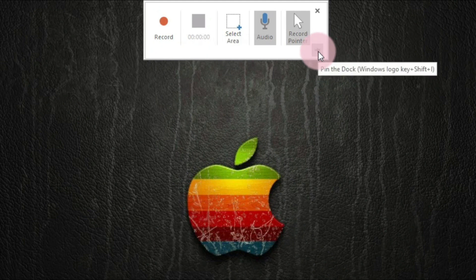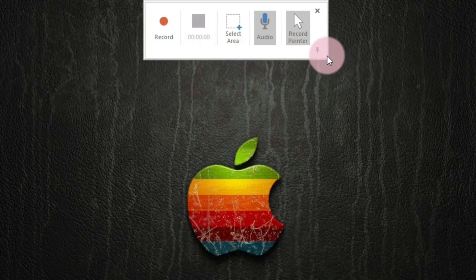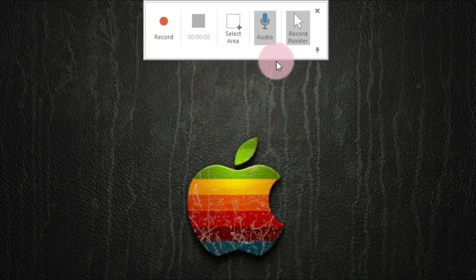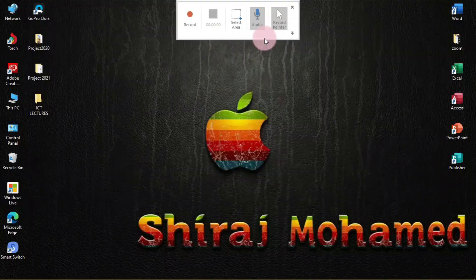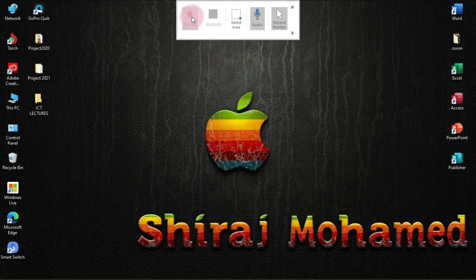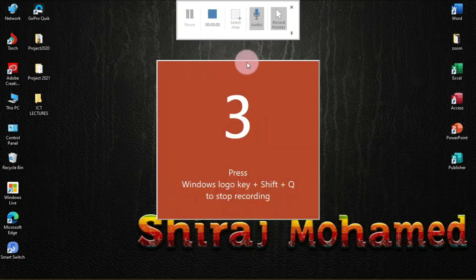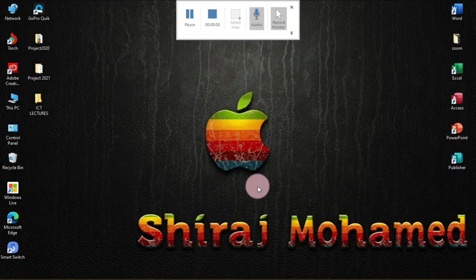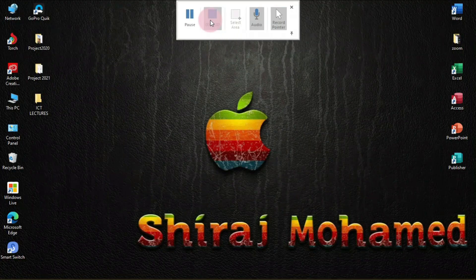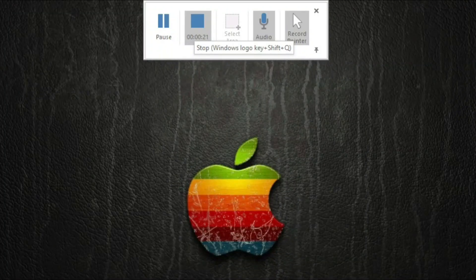You can press Windows + Shift + R, or click the Record button. There's also a push pin icon — you can click it to keep these controls visible on screen at all times. Now I'll click Record and the screen recording has started. The shortcut key to stop is Windows + Shift + Q.